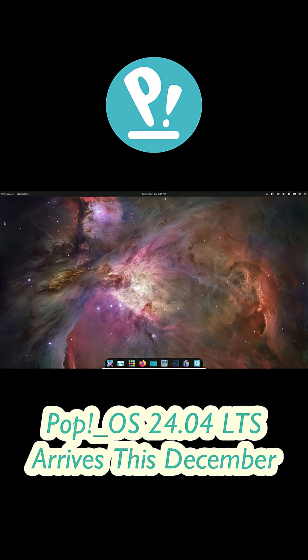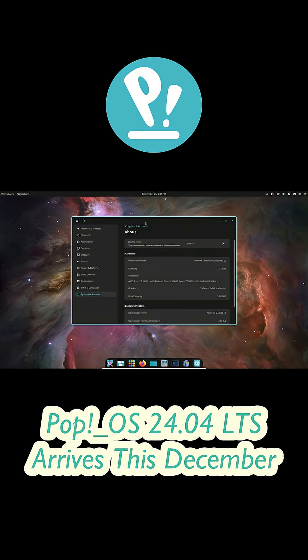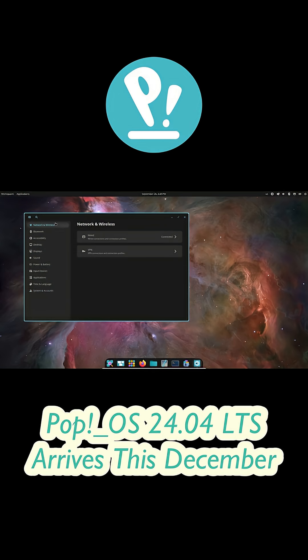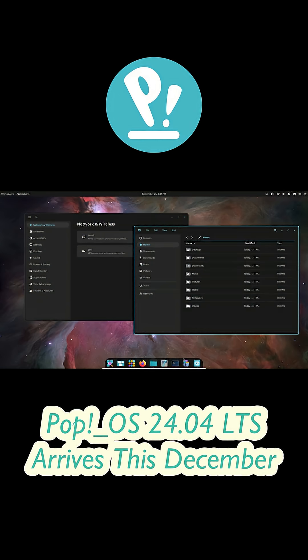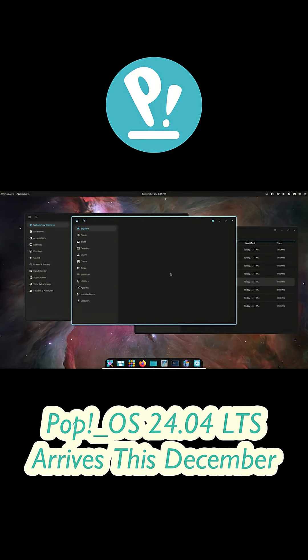So yeah, mark your calendars. December 11th is the big day. Pop!OS 24.04 LTS with the new Cosmic Desktop is finally landing.